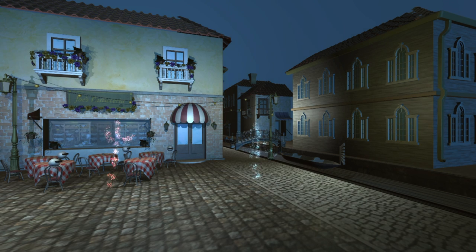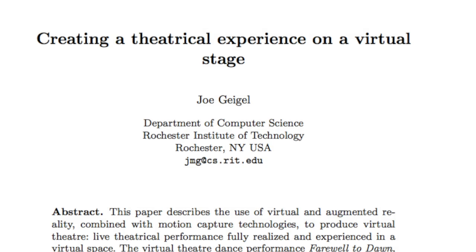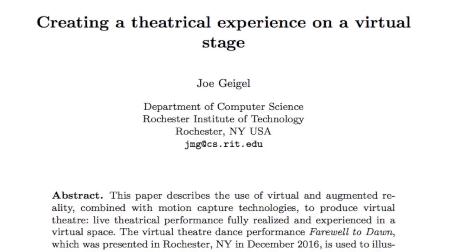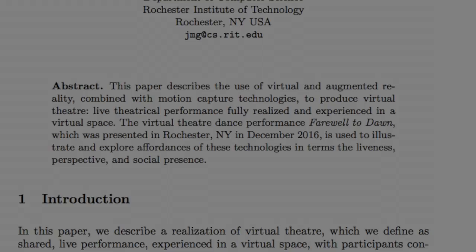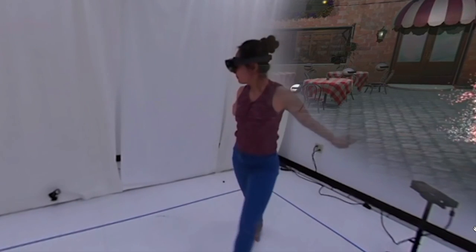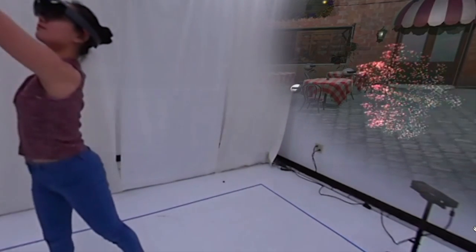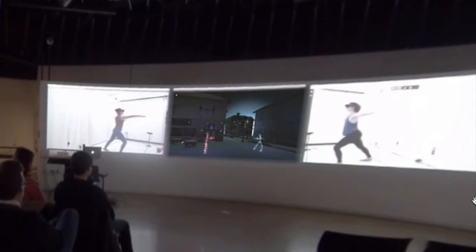For our experiment, we used the dance performance Farewell to Dawn from Geigl's 2017 paper Creating a Theatrical Experience on a Virtual Stage. Though originally performed live, the motions of the live dancers have been recorded and played back in real time for the sake of our study.